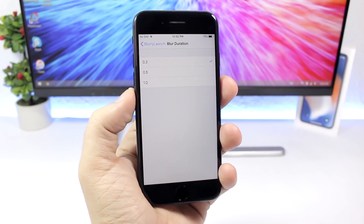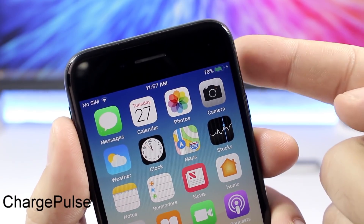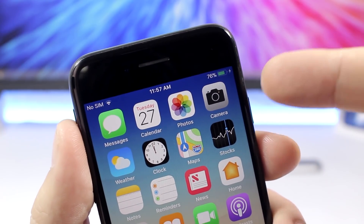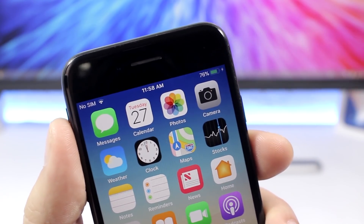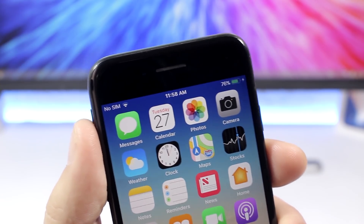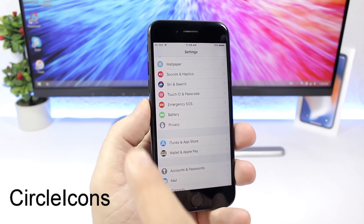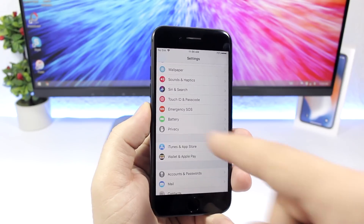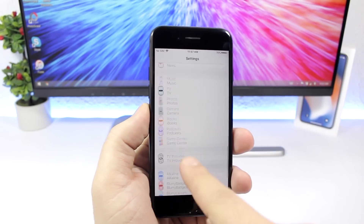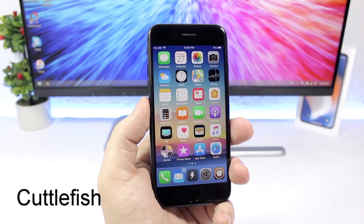Charging Pulse adds a subtle pulsing animation to the battery indicator on the status bar while your device is charging — the animation stays only while charging. Circle Icons is a simple tweak for the Settings app that changes the icon shapes to circles, giving a clean, polished look to the Settings app.